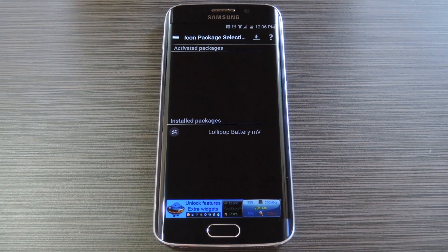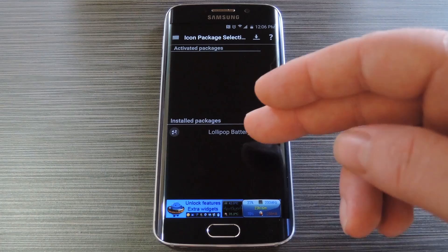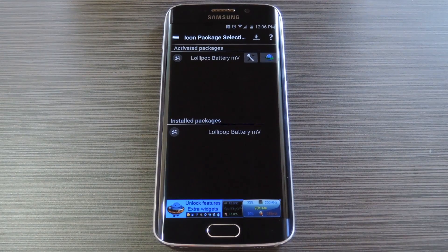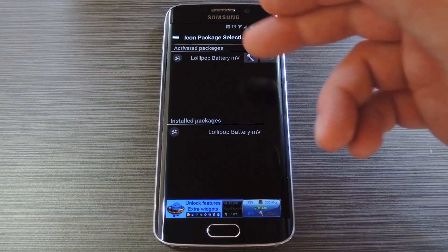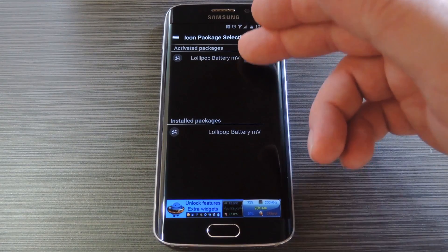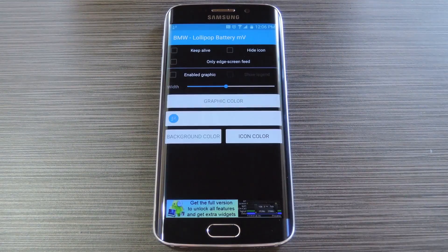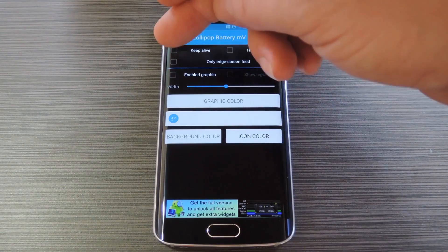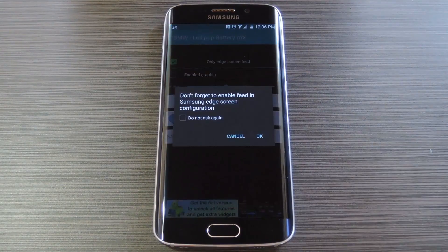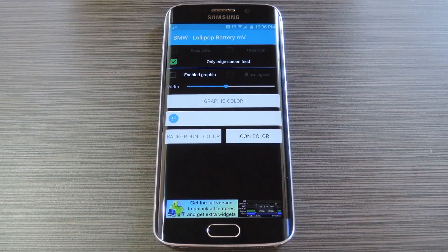From here, you'll have to activate any plugins that you downloaded, so tap the entry on the bottom half of the screen to do just that. After that, you'll see your notification package move up to the activated section. From here, tap the settings icon to the right of the entry to configure it a bit.